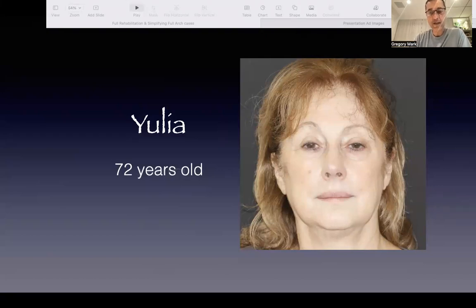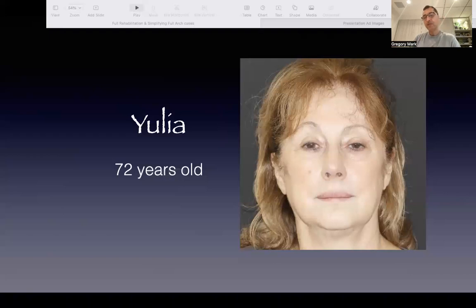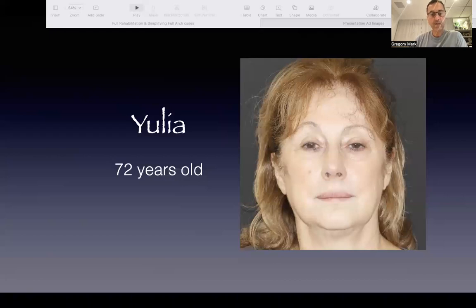Hi everyone, my name is Gregory Mark and I'm with you from New York. Today's presentation is Full Rehabilitation Digital Workflow. I'm going to present you one of the cases and show you step-by-step what I've done. You can chat on this webinar and I'll answer questions during the presentation or at the end. My email is markgregorydds@yahoo.com — you can send me questions anytime.